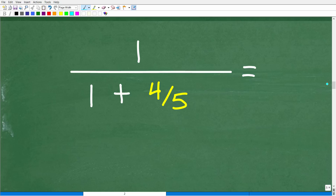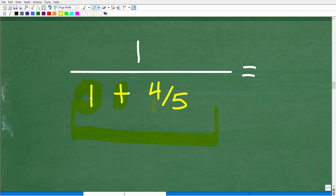Let's take a look at where our complex fraction is — it's cleaning up nicely. We have our numerator, which is 1, but we still have more work to do in the denominator. So we're onto step three. We're going to take this 1 and add it to 4 fifths.